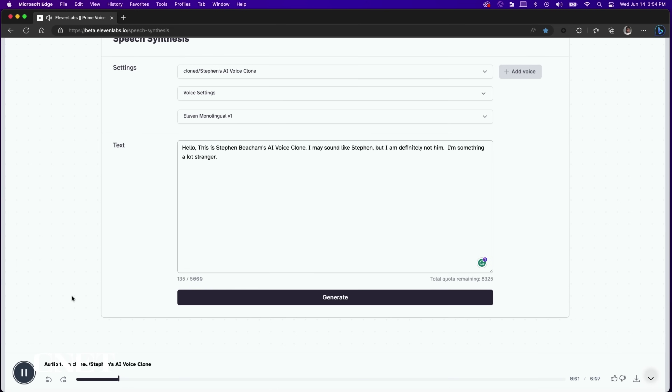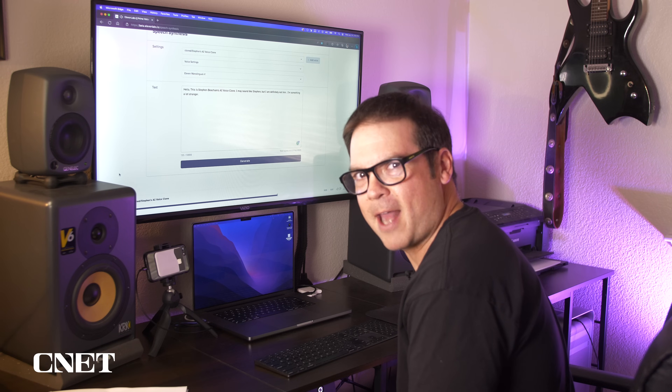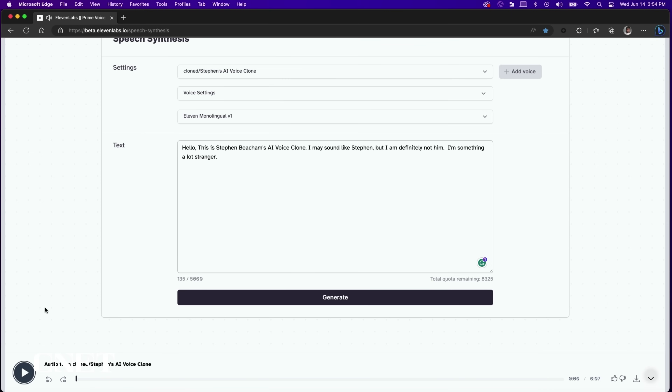[AI voice clone demo]: Hello, this is Steven Beecham's AI voice clone. I may sound like Steven, but I am definitely not him. I'm something a lot stranger. Pretty crazy, huh?